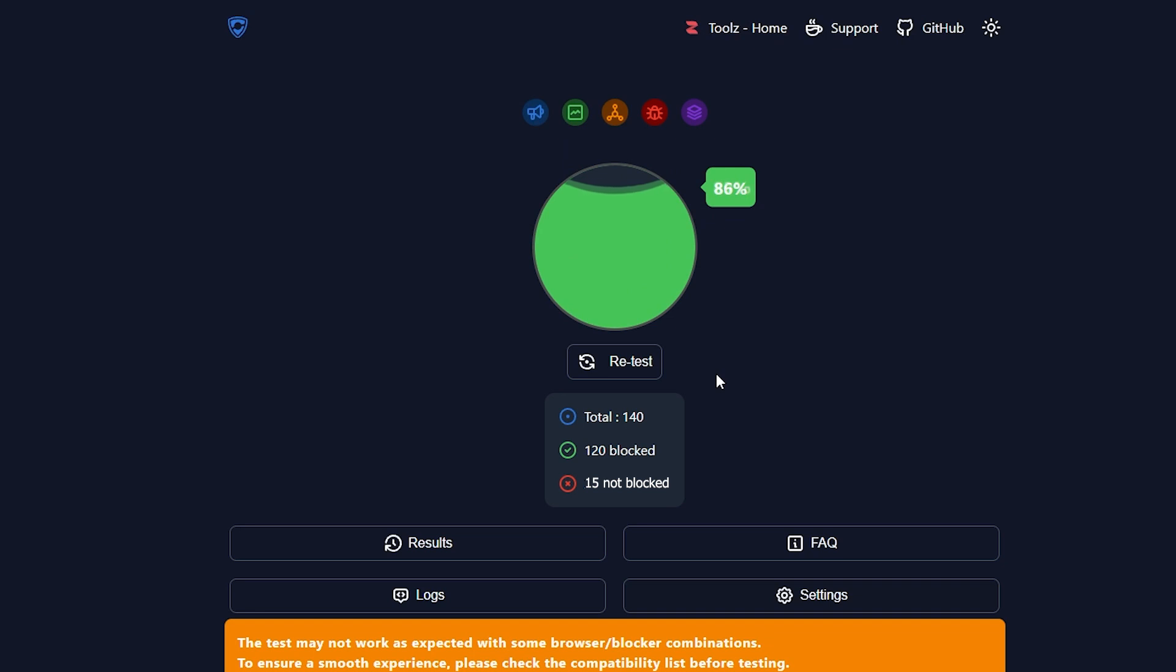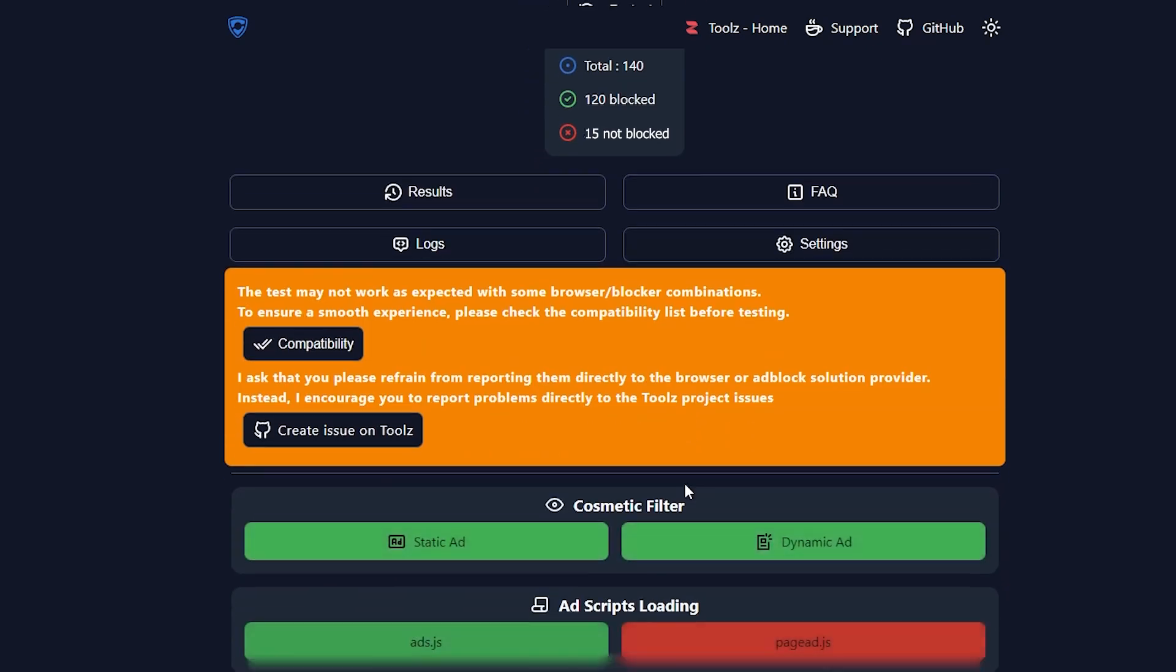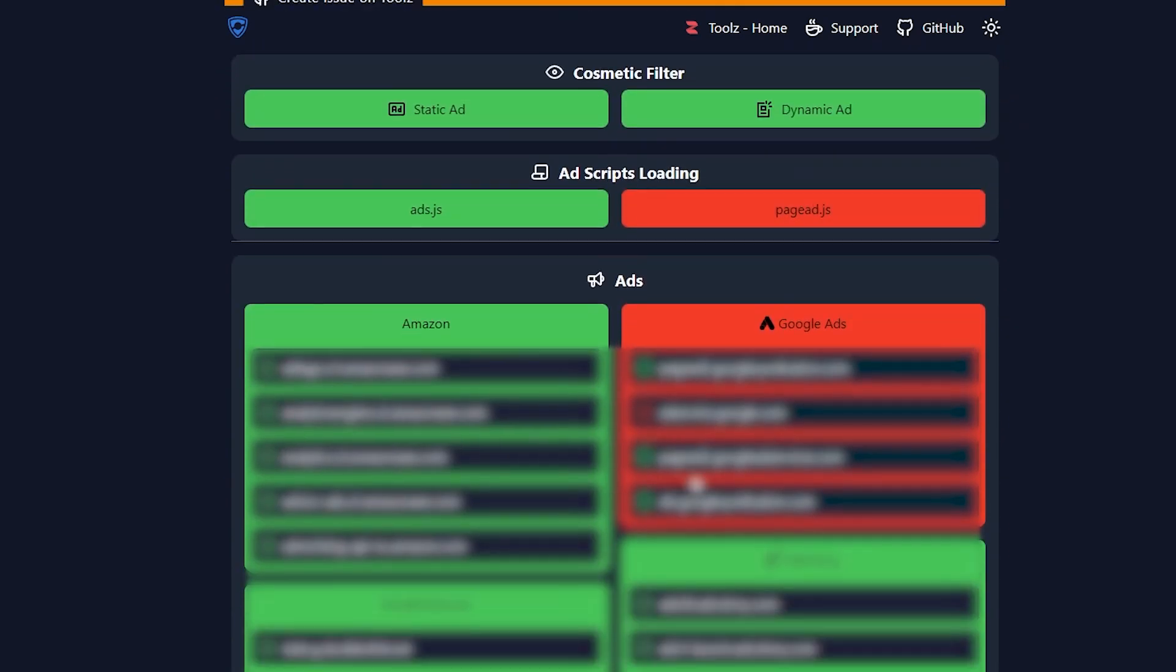And there we go, it gave us a whopping 89%. This means that almost all of the ads were blocked. Only 15% were not blocked, which seems to be Google ads, and it's probably because I'm using Google Chrome, so that's understandable. We can probably get rid of these and reach much higher percentages if I just use another browser that's a little bit more private.